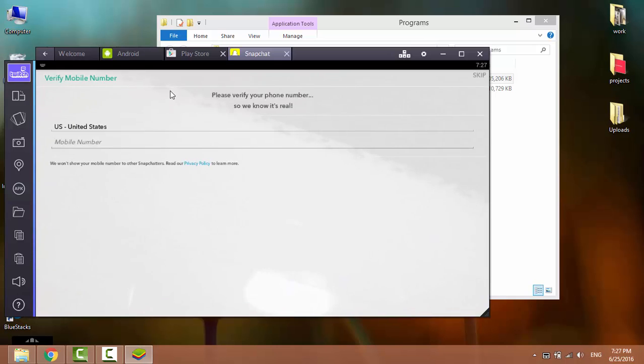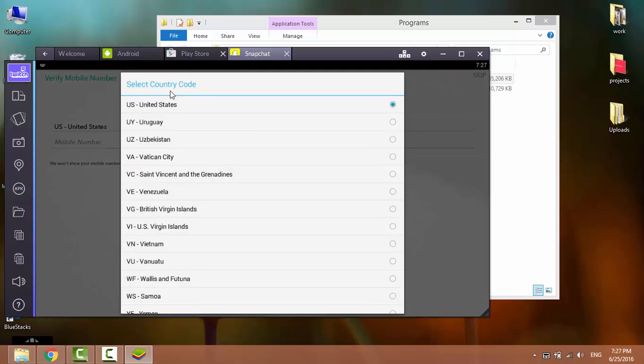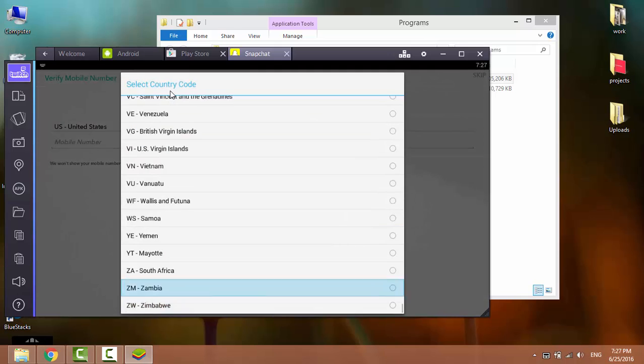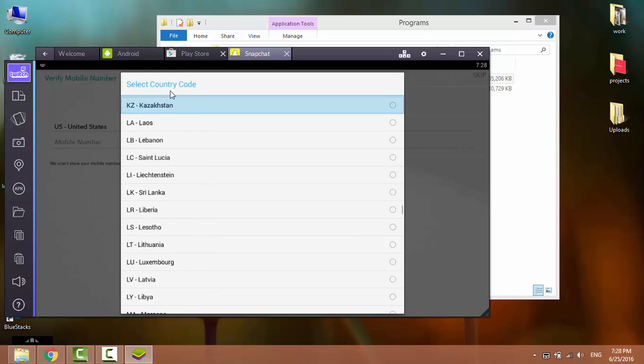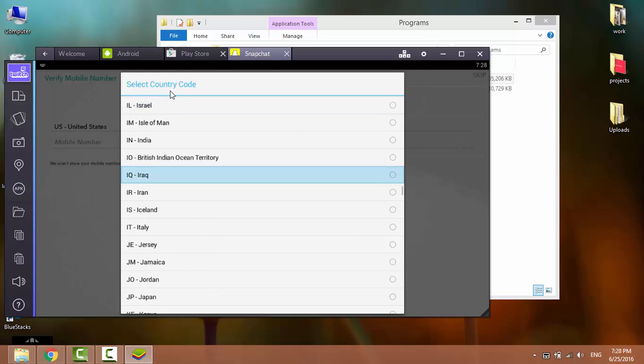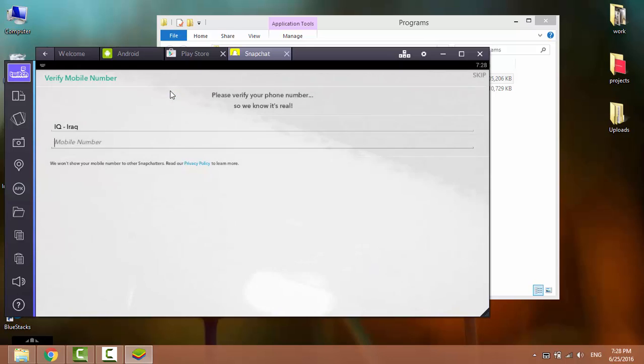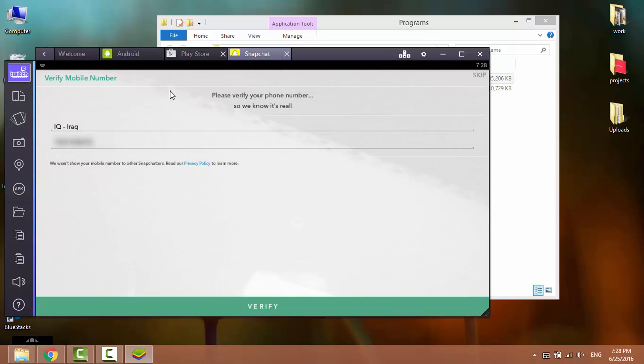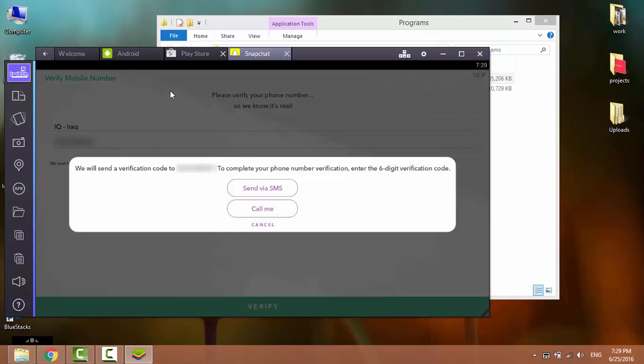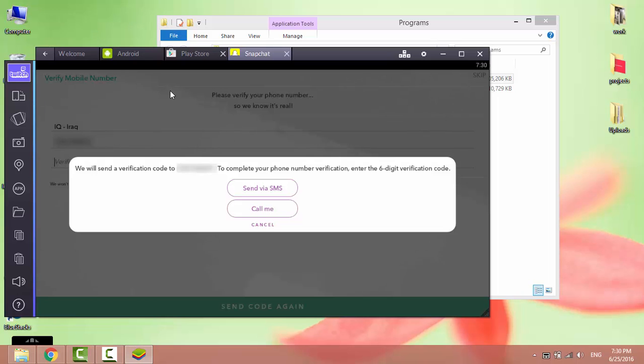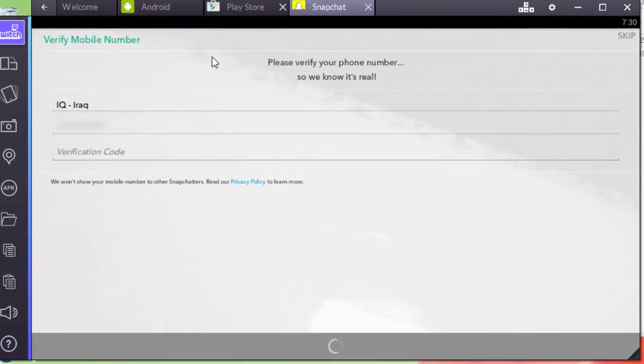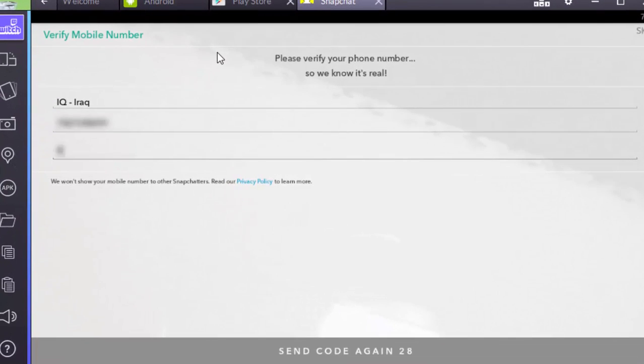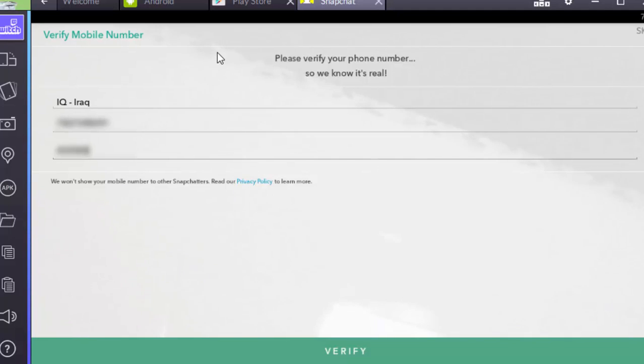To verify this account, you have to provide your phone number. Select your country code and enter your phone number. Click on verify. You can verify by SMS or call. It's up to you. I'll choose SMS and now I'll enter the verification code that I've received by SMS.